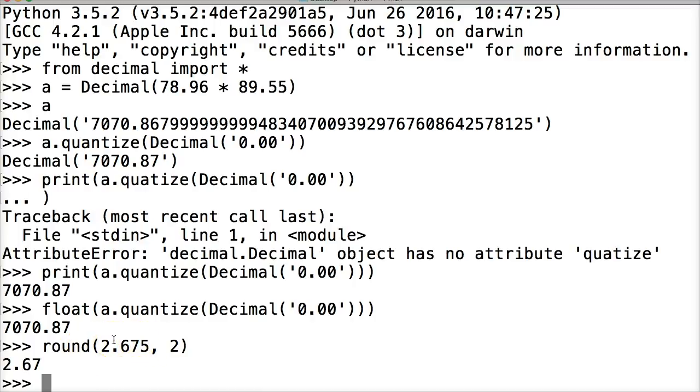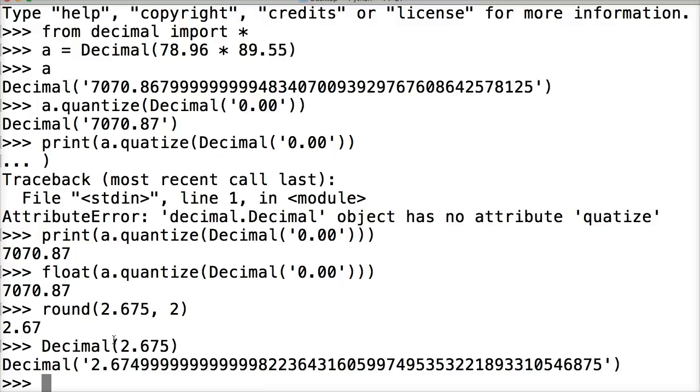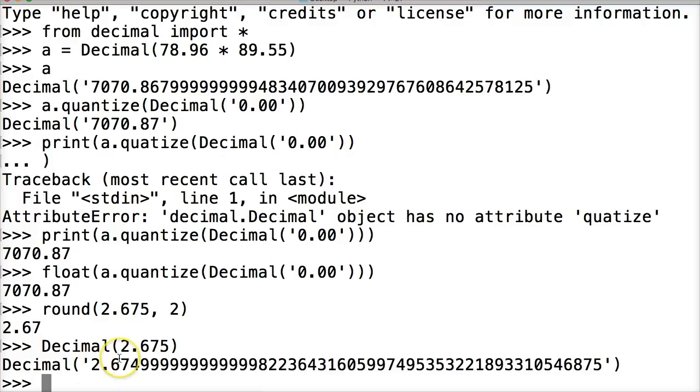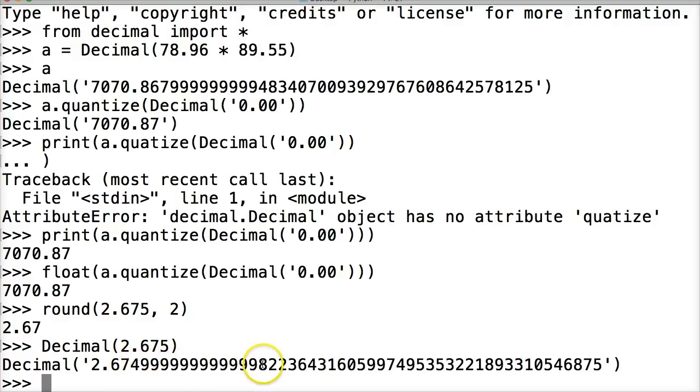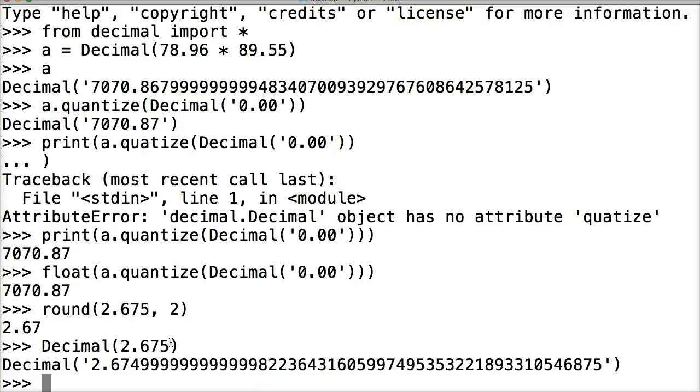So let's go ahead and do decimal 2.675. Hit return. And we get the same thing because our actual number when it's converting down to the C language and everything else that I explained before, it's coming back as 2.67499999. So it's not actually 2.675. Understandable.